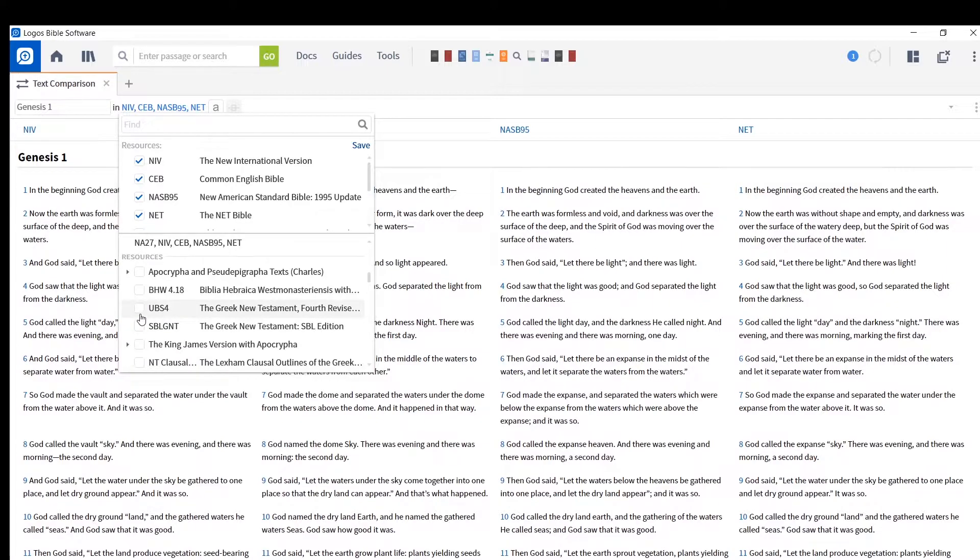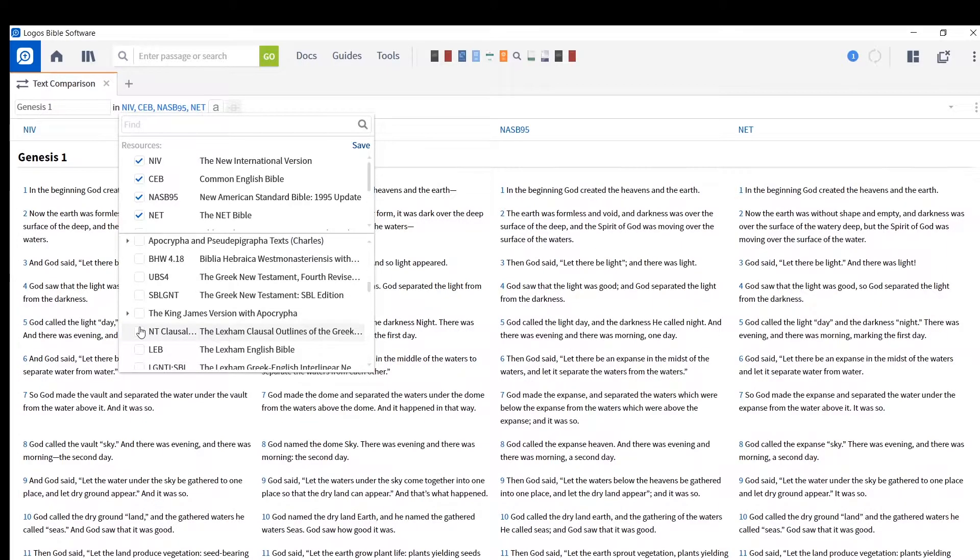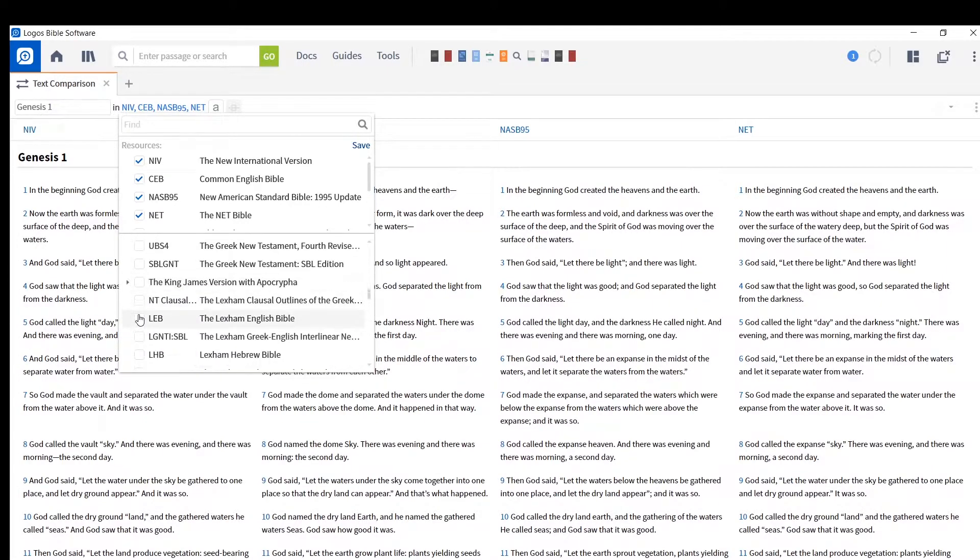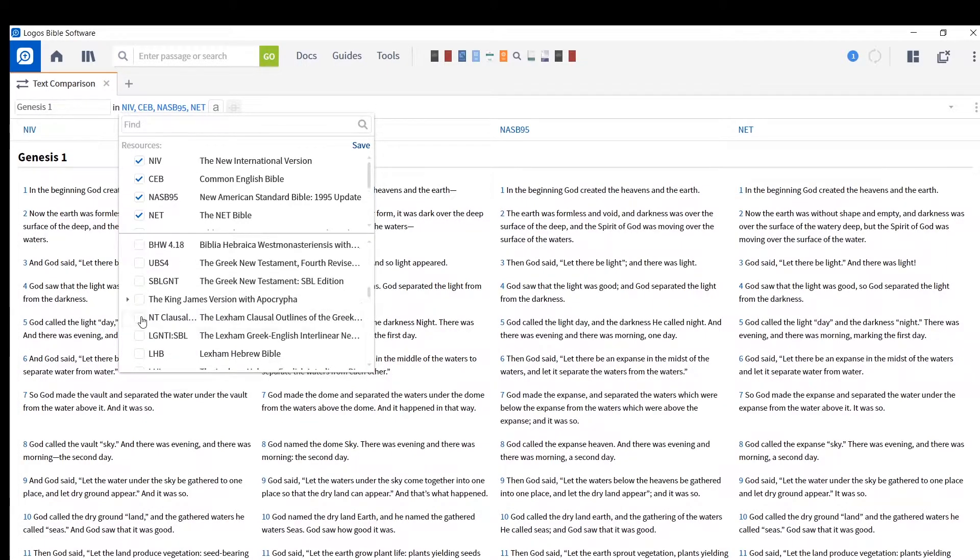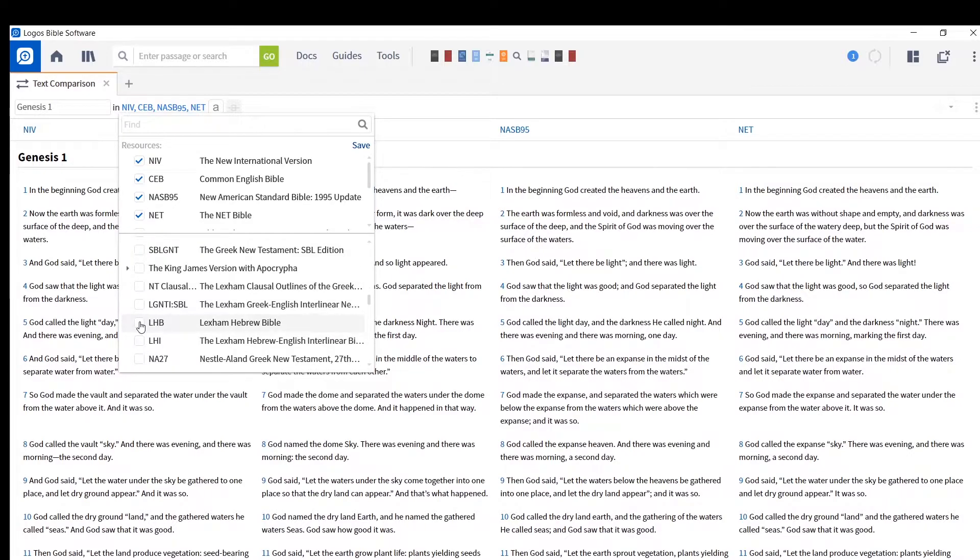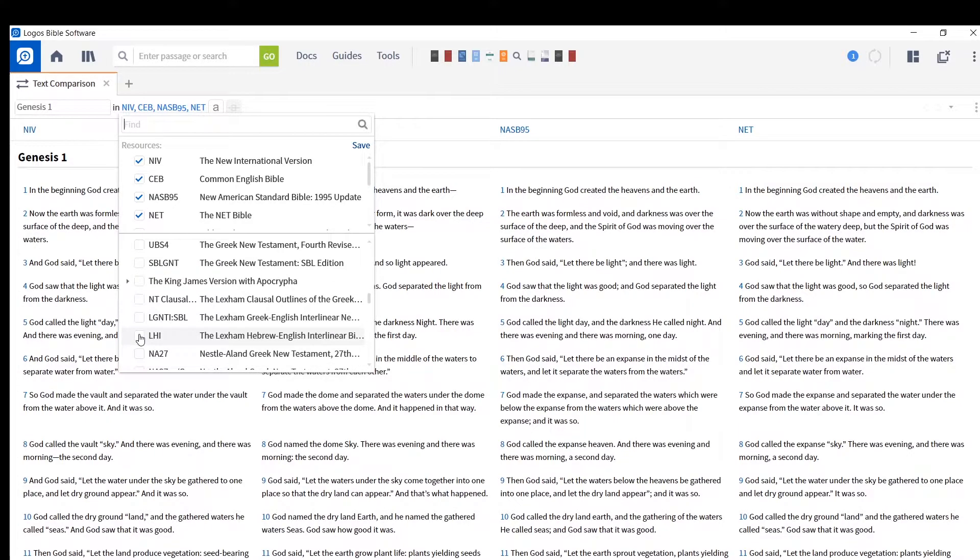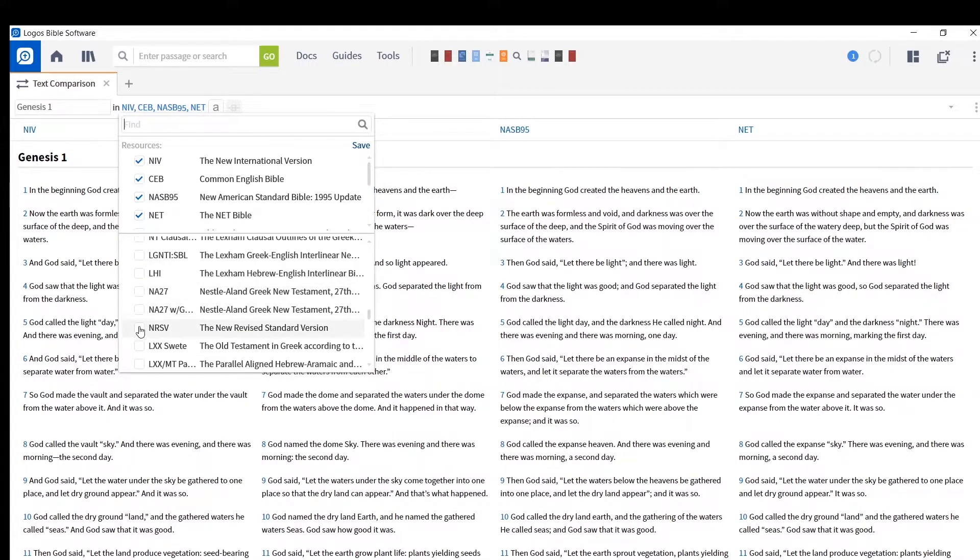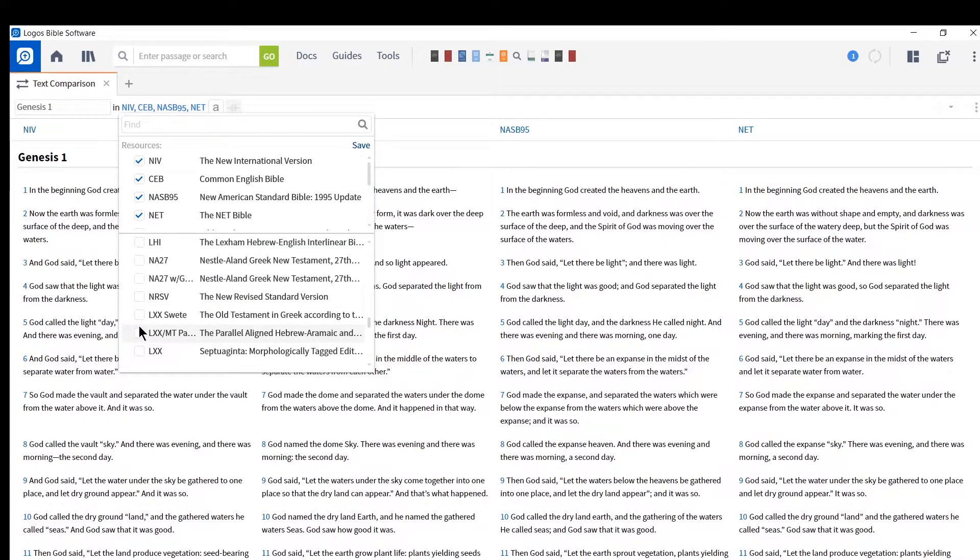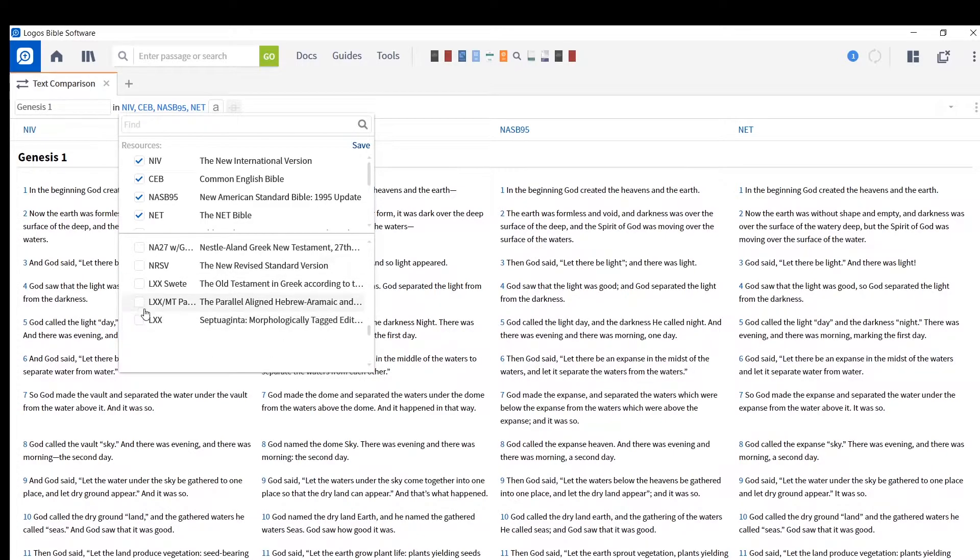Codex Sinaiticus, look at that, ESV. Skip to the Greek New Testament, they won't have it. But you can also click other English translations and other Hebrew Bibles, and certainly other books you have in your library.